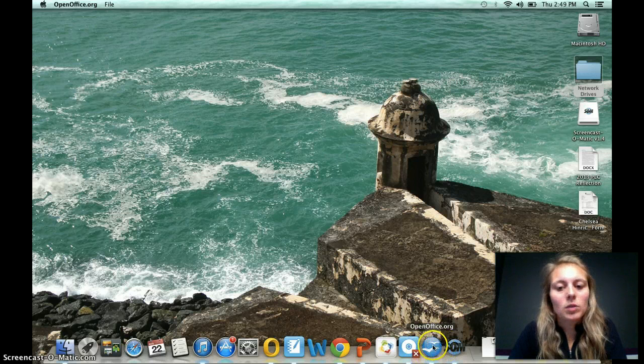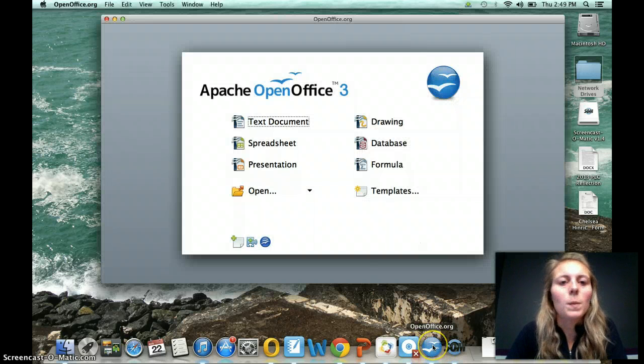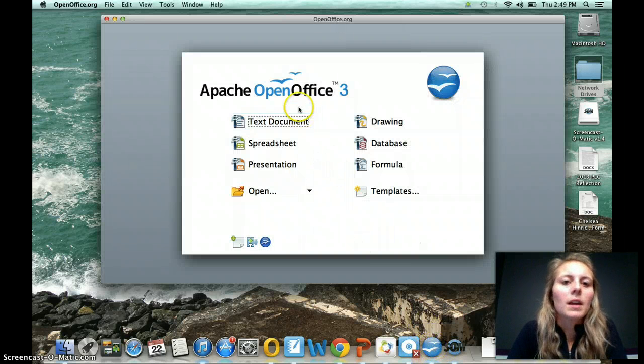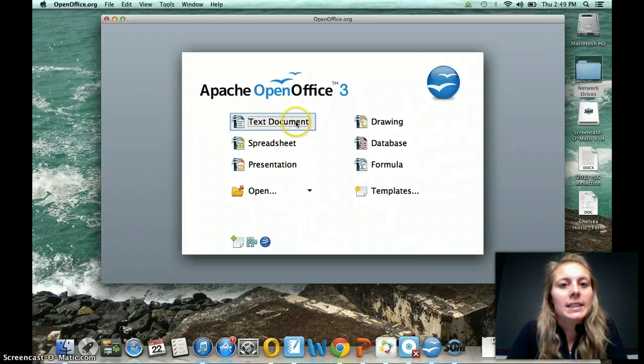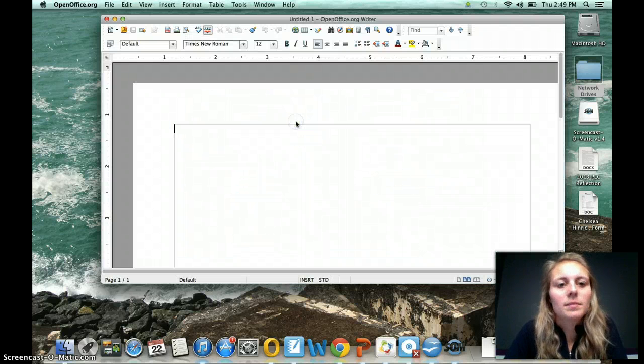The icon looks like two little seagulls floating through the air, so go ahead and open it up. And you're going to click on text document.